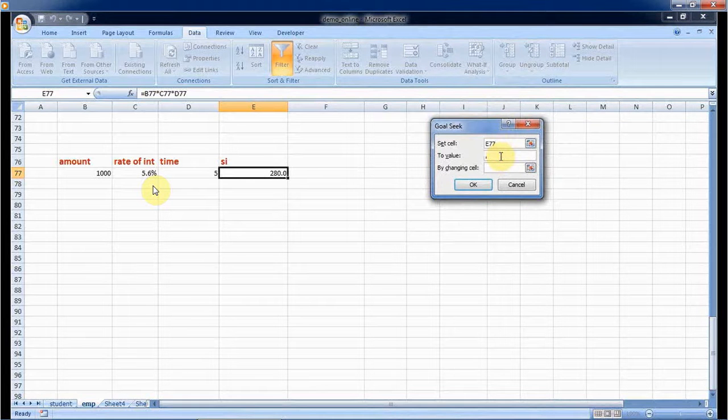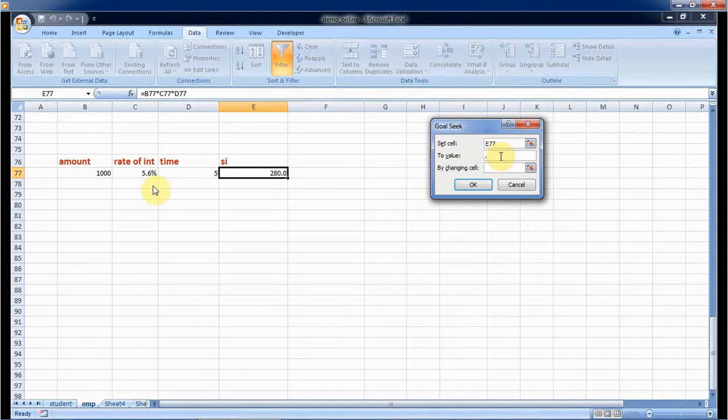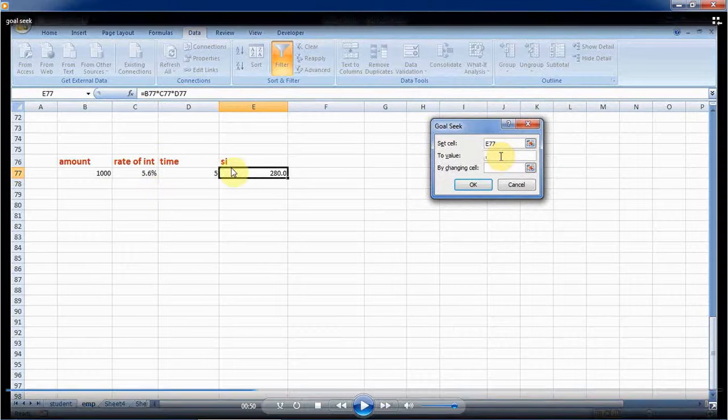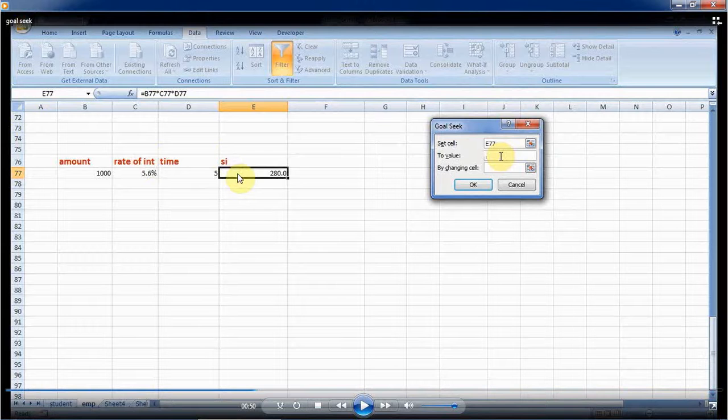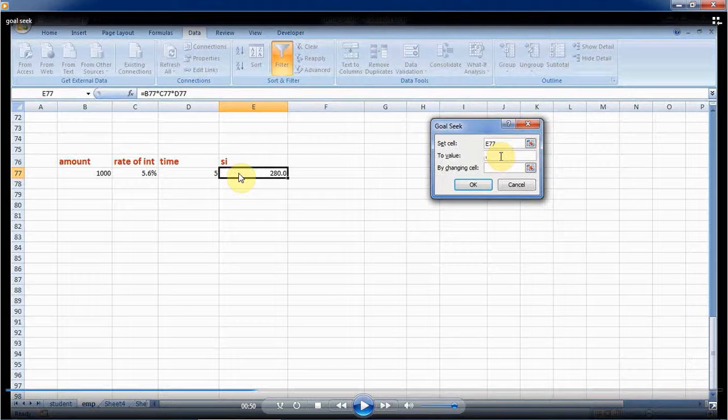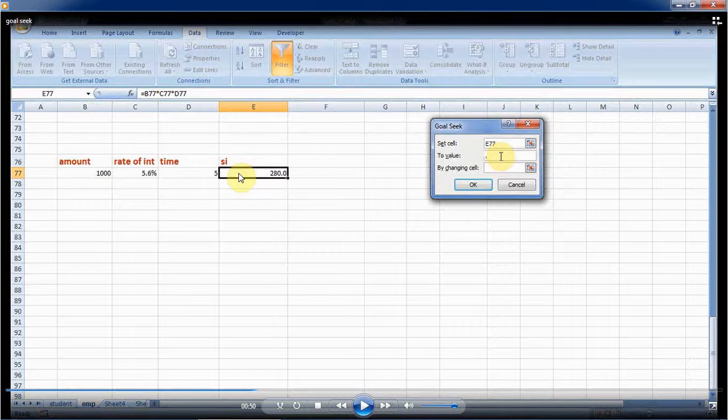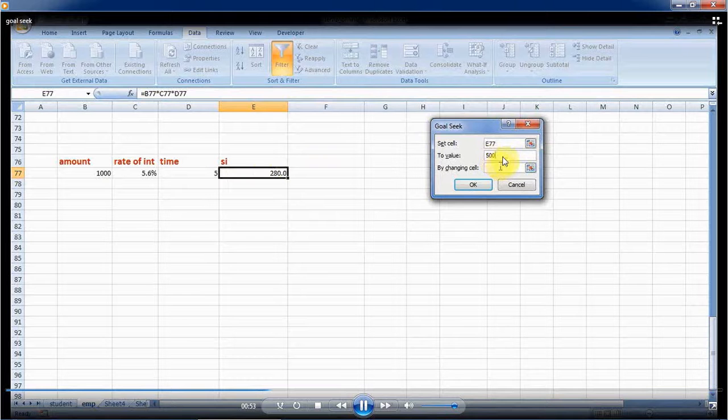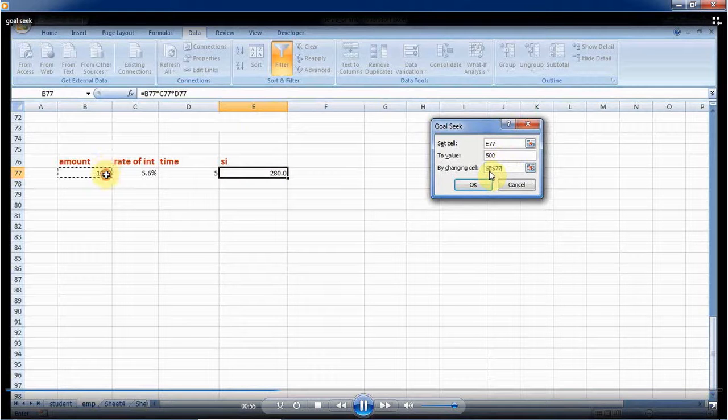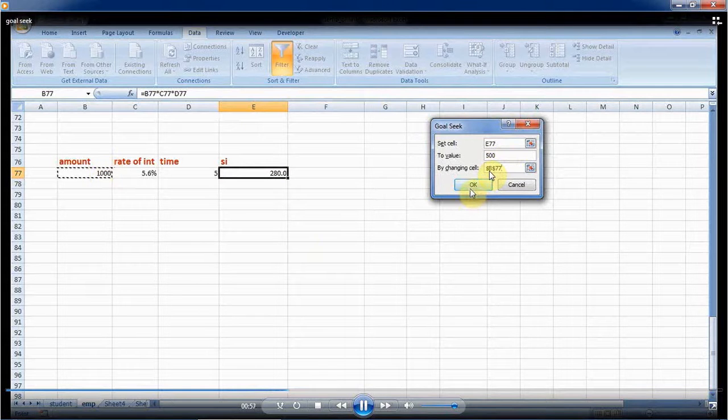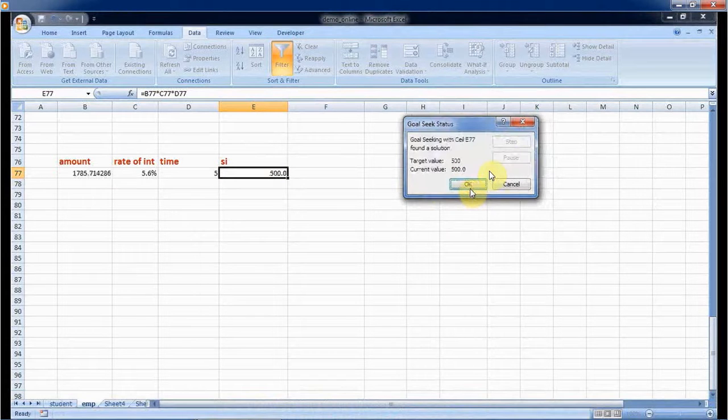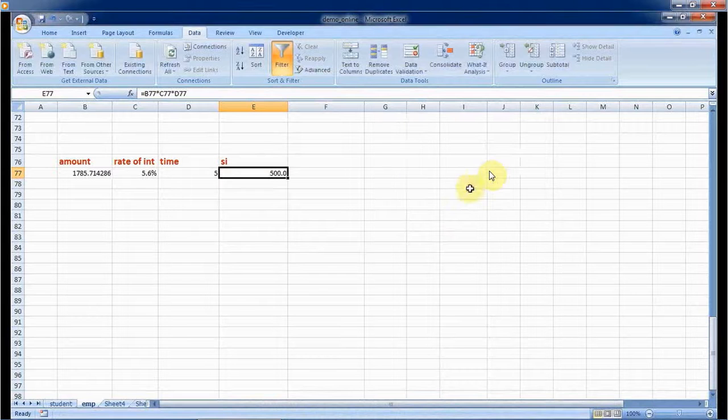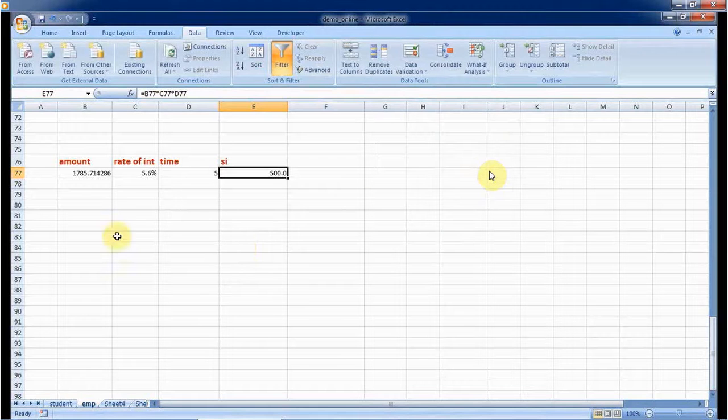This is E77, which is the address of this. Here I want to set the value to 500 by changing cell B77, that is the principal amount. OK.